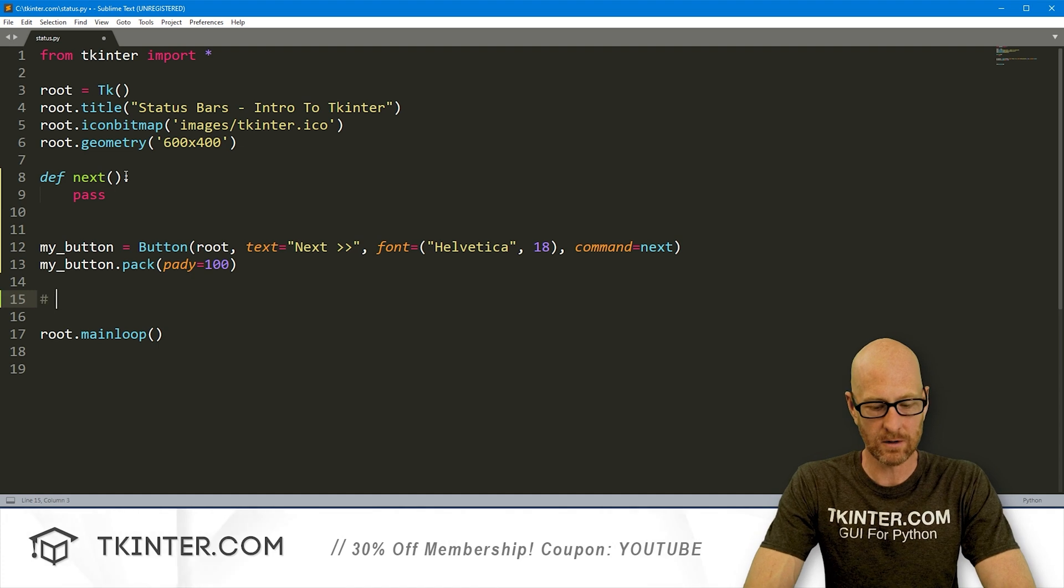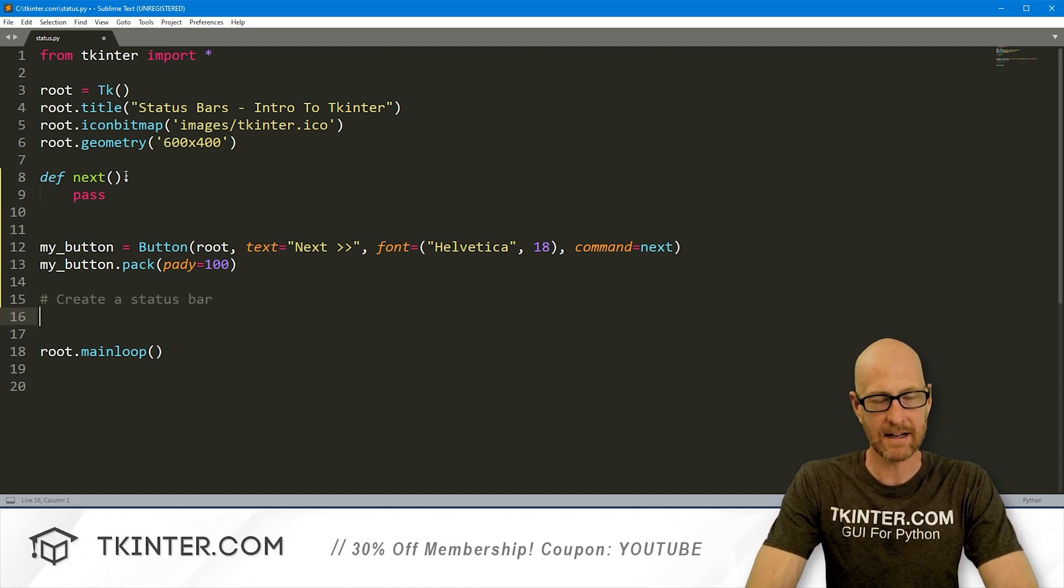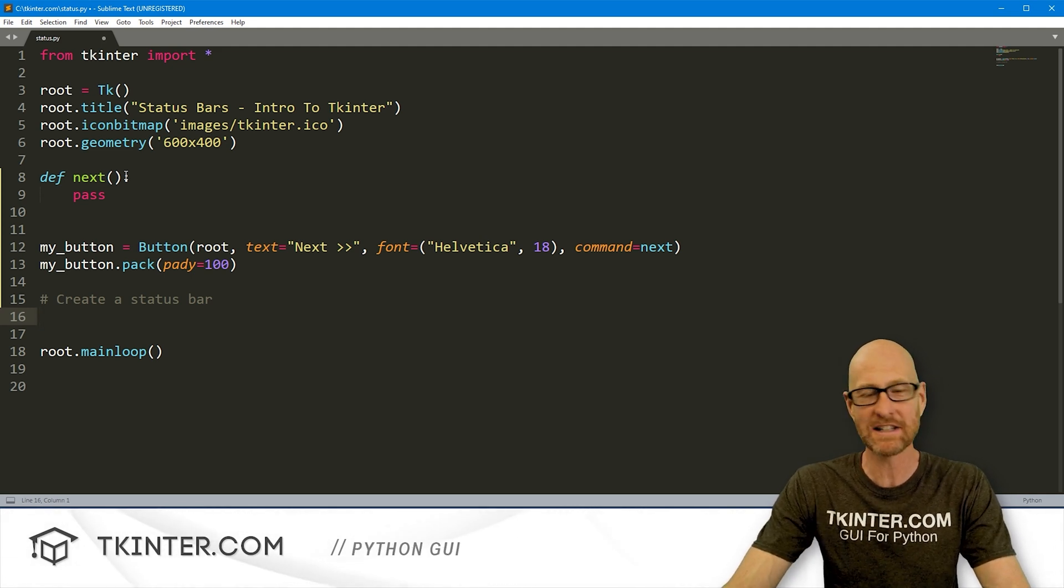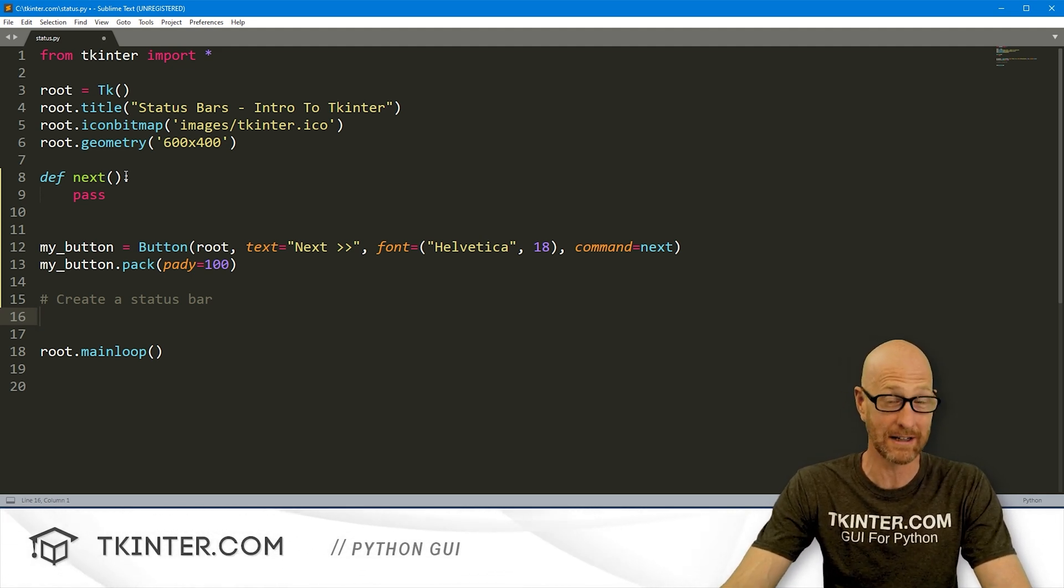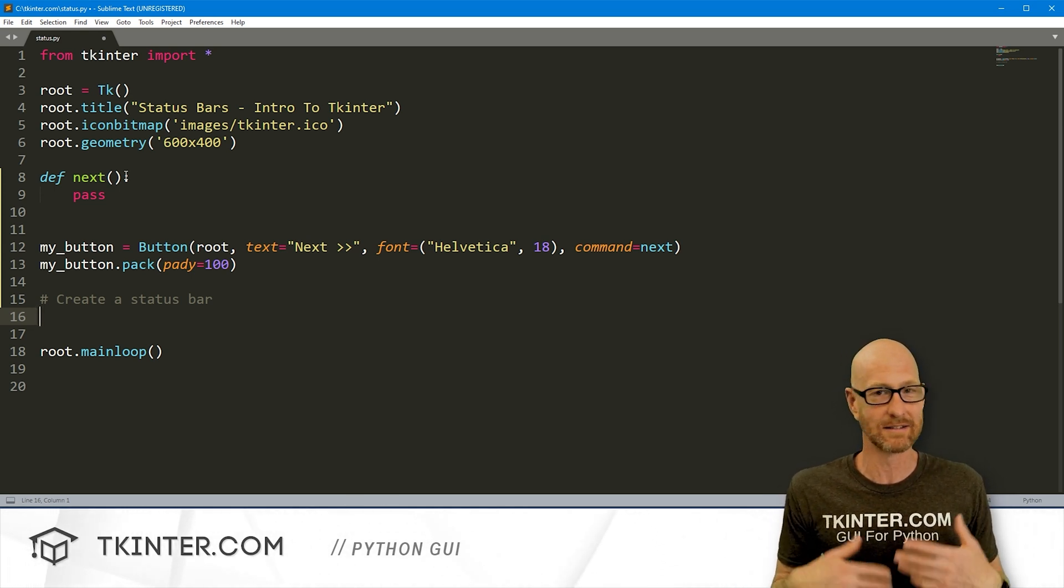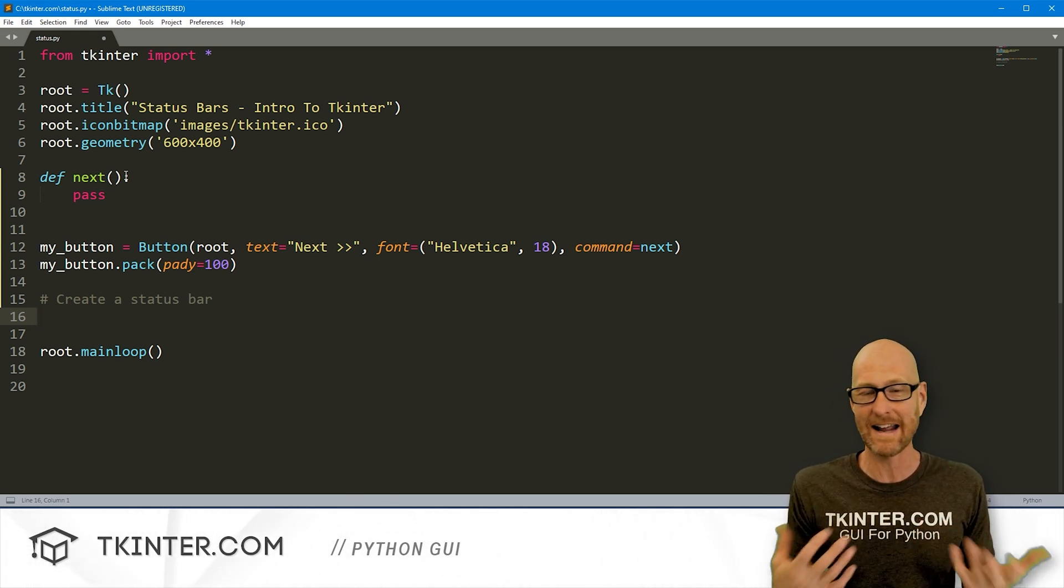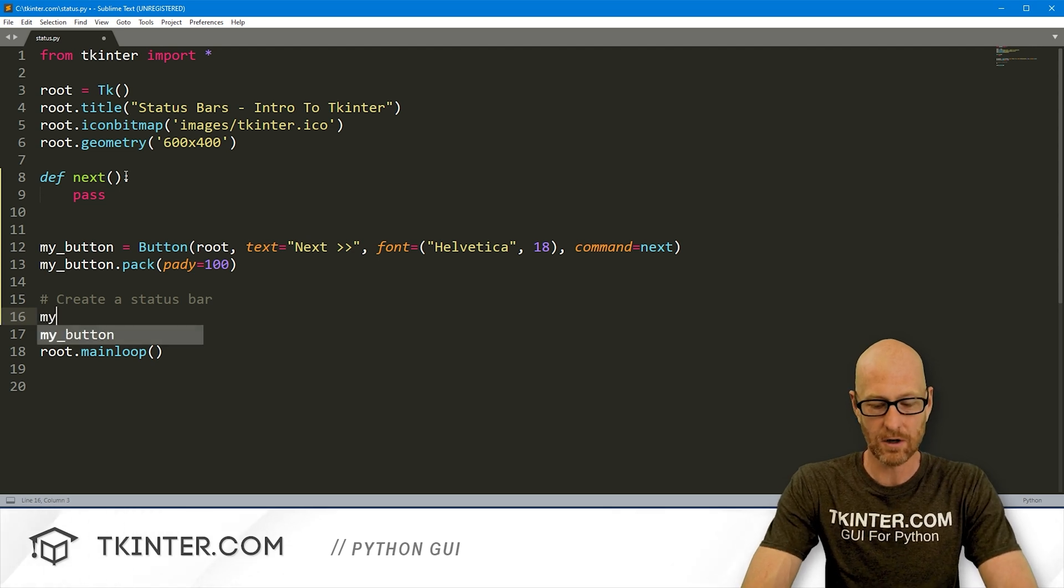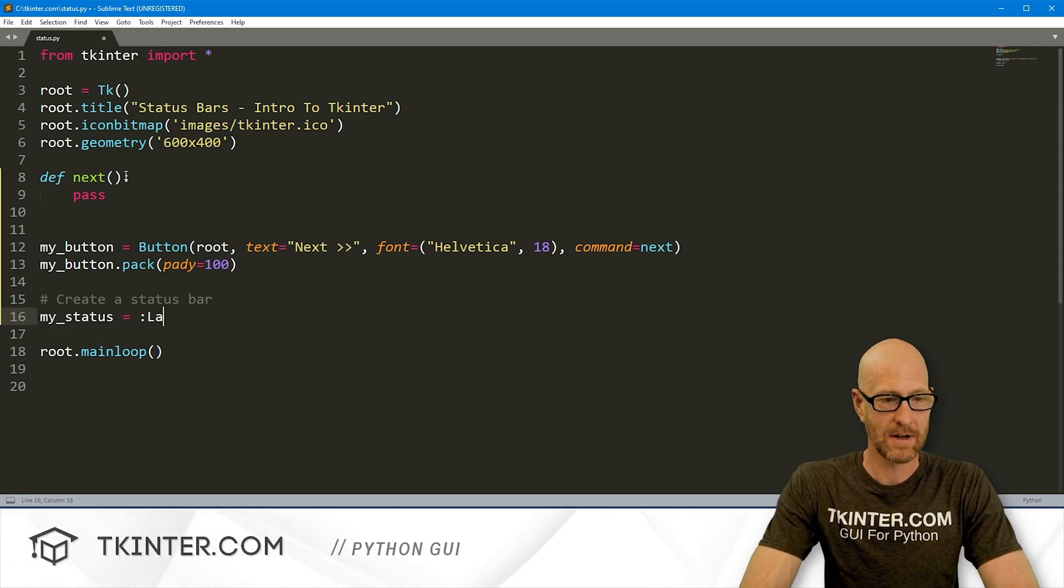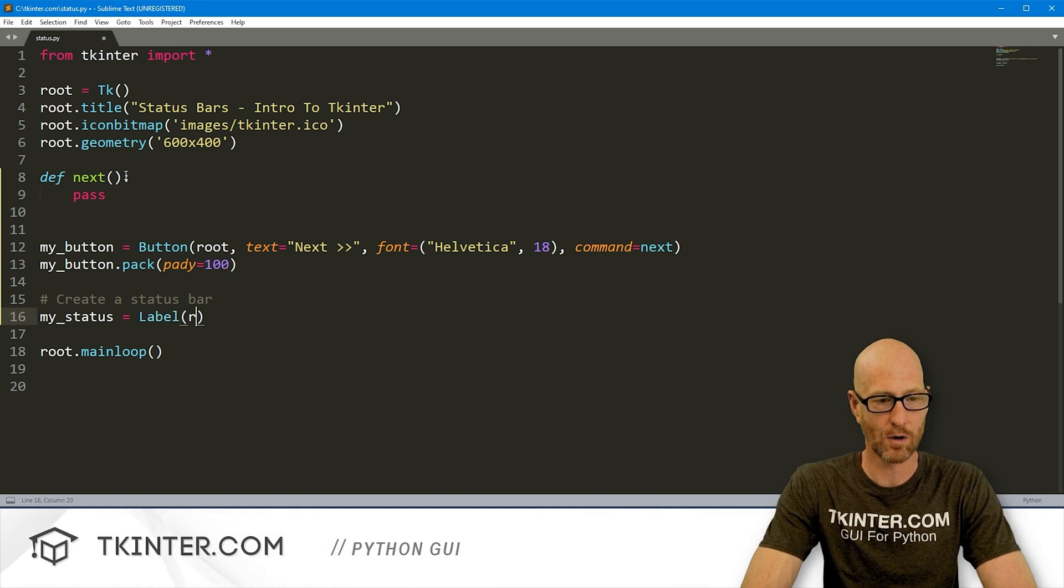So here, let's create our next function real quick, and we'll just pass for now. Now, let's create a status bar. And like I said, TKinter does not have a status bar widget, which is kind of a pain, but it's actually not that bad because we can create one using a label very simply, and we can customize it to make it really look like a status bar in any way that we want.